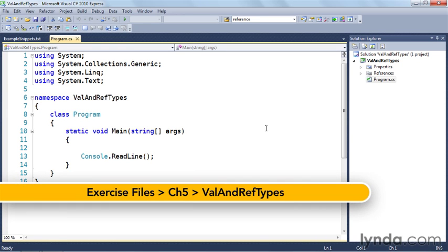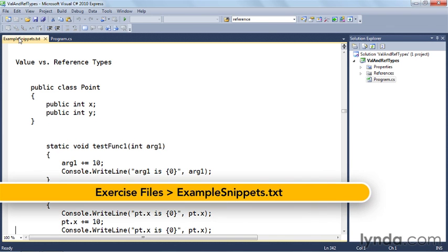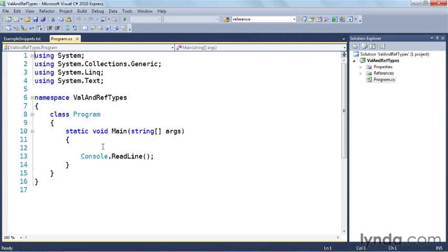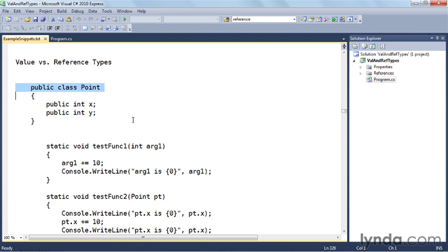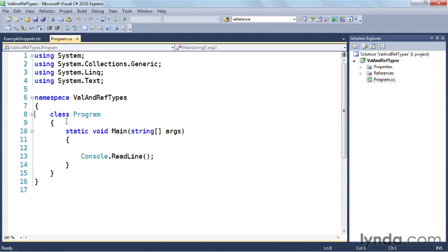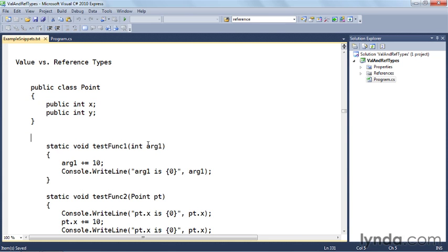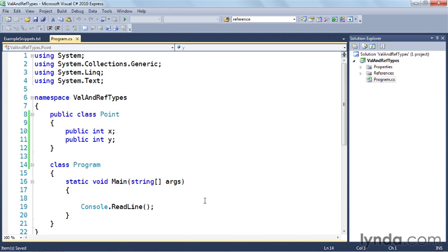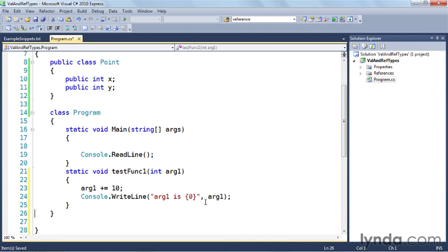So I'm here in my val and ref types example file and I've got the program.cs file open and I've got my snippets here. So what I'm going to do is back here in my code I'm going to put some code in here that exercises both the reference and value types that we saw earlier. So let's go back over here. What I'm going to do is copy this line right here which is the point definition, put it into my file over here, let's put it right in front of the program class. I'll save that.